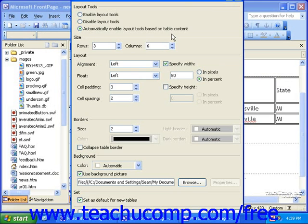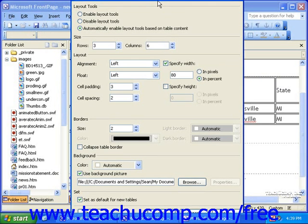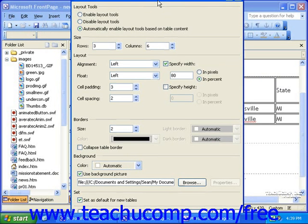Again, if you're using a resolution smaller than 1024 by 768, you may need to click and drag the Table Properties dialog box up a little so you can click the OK button.